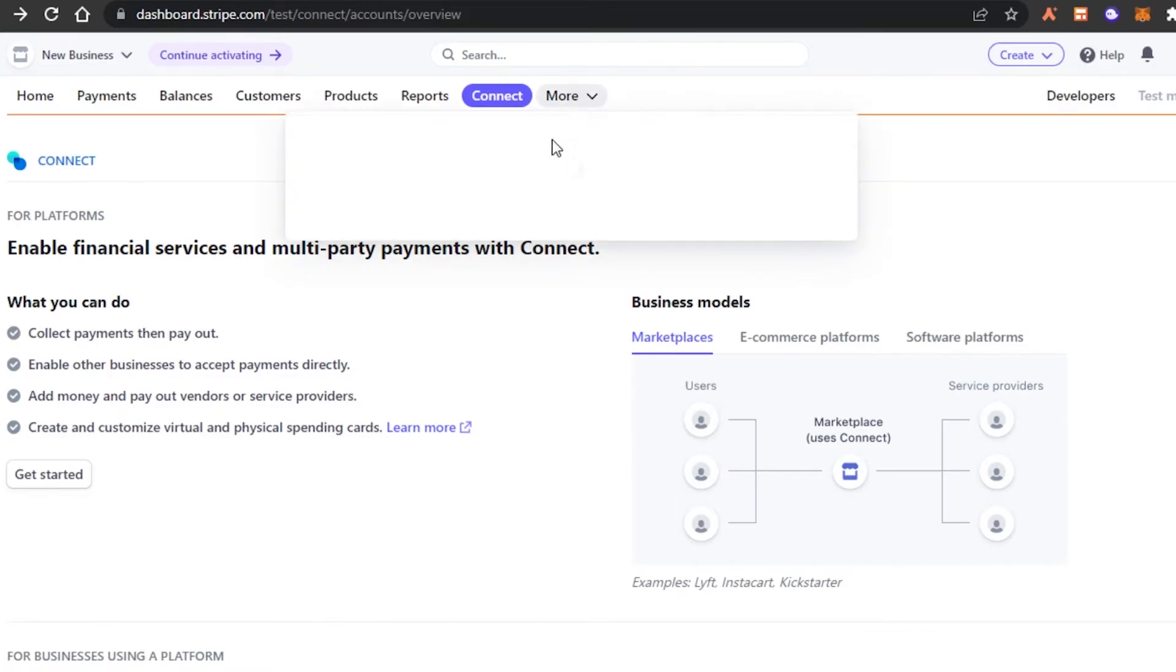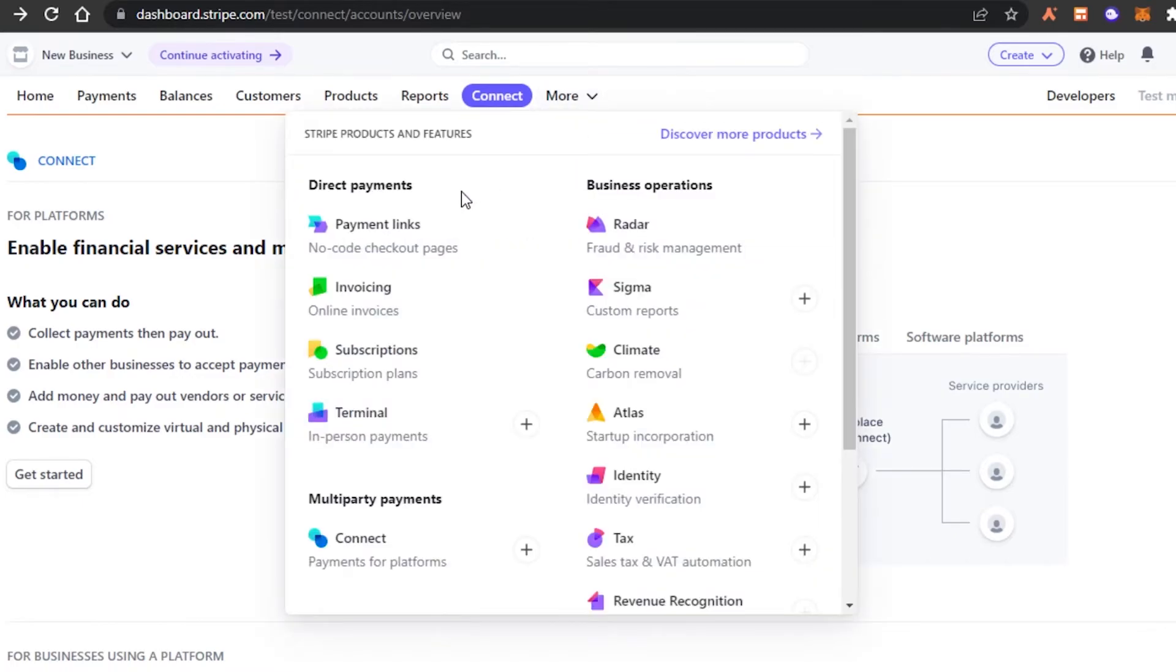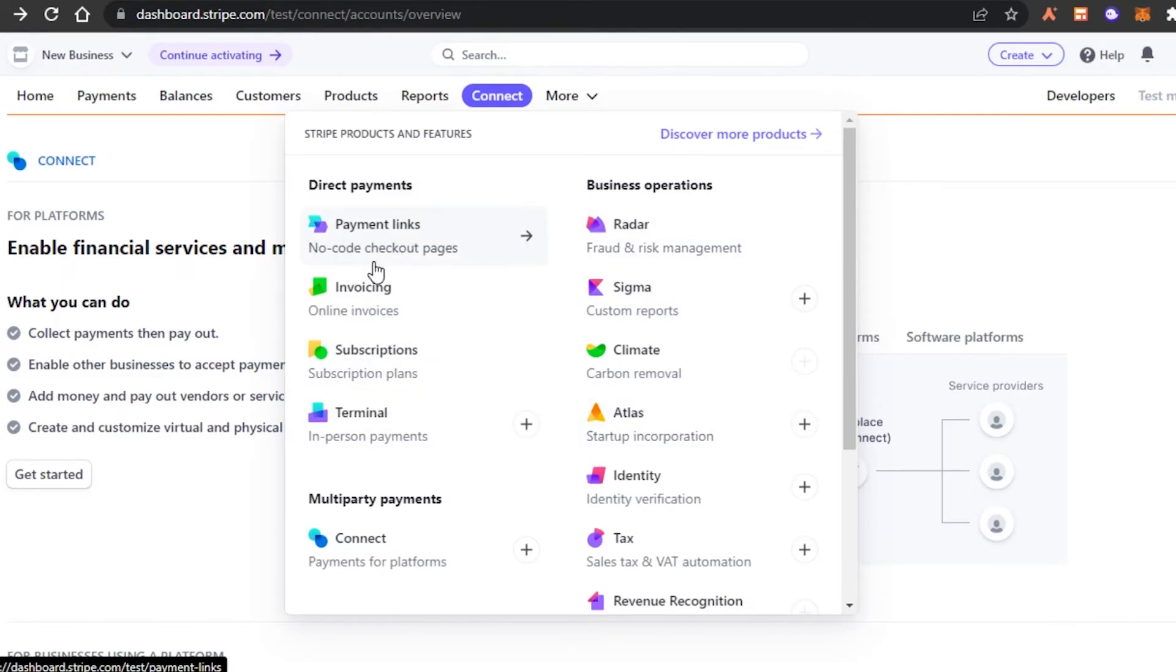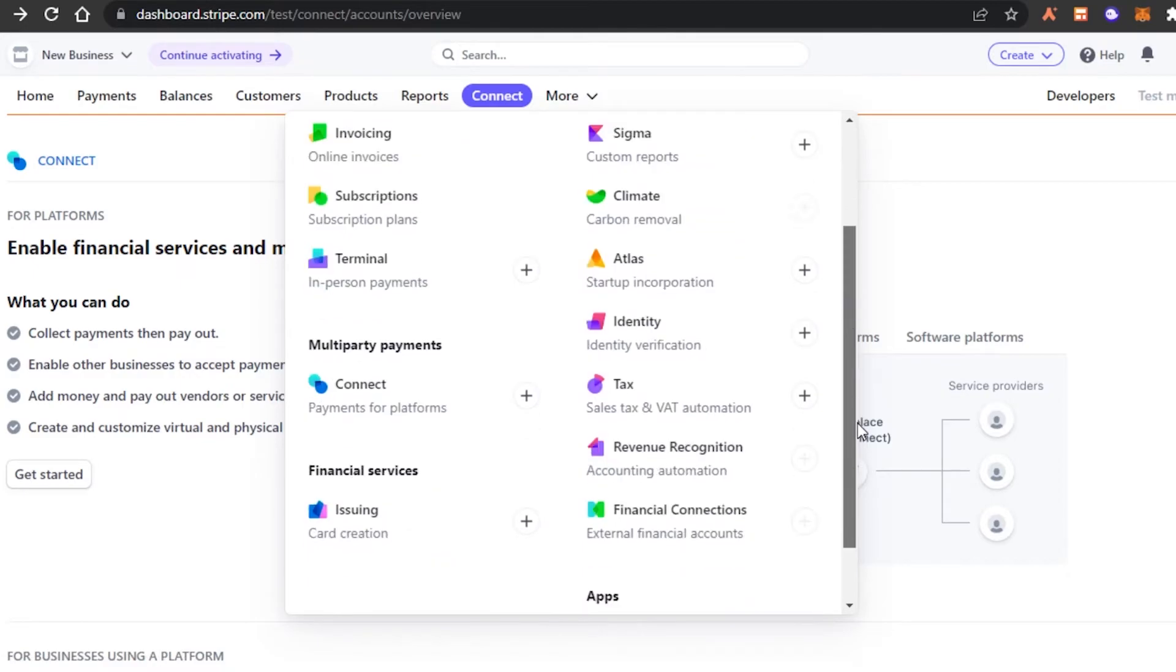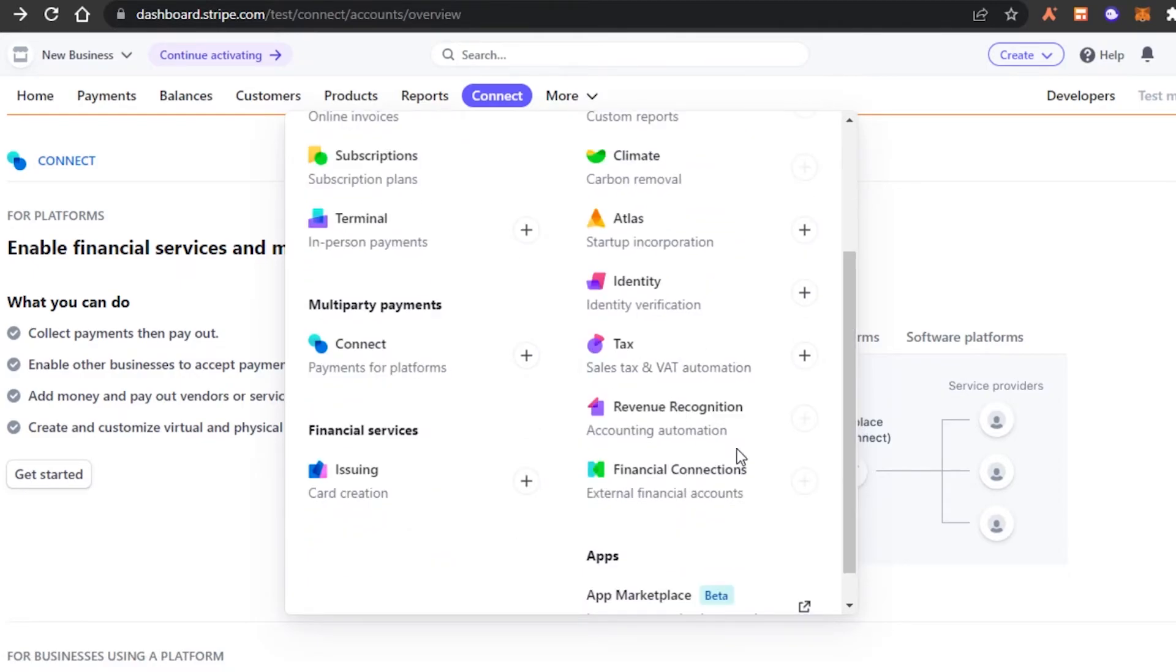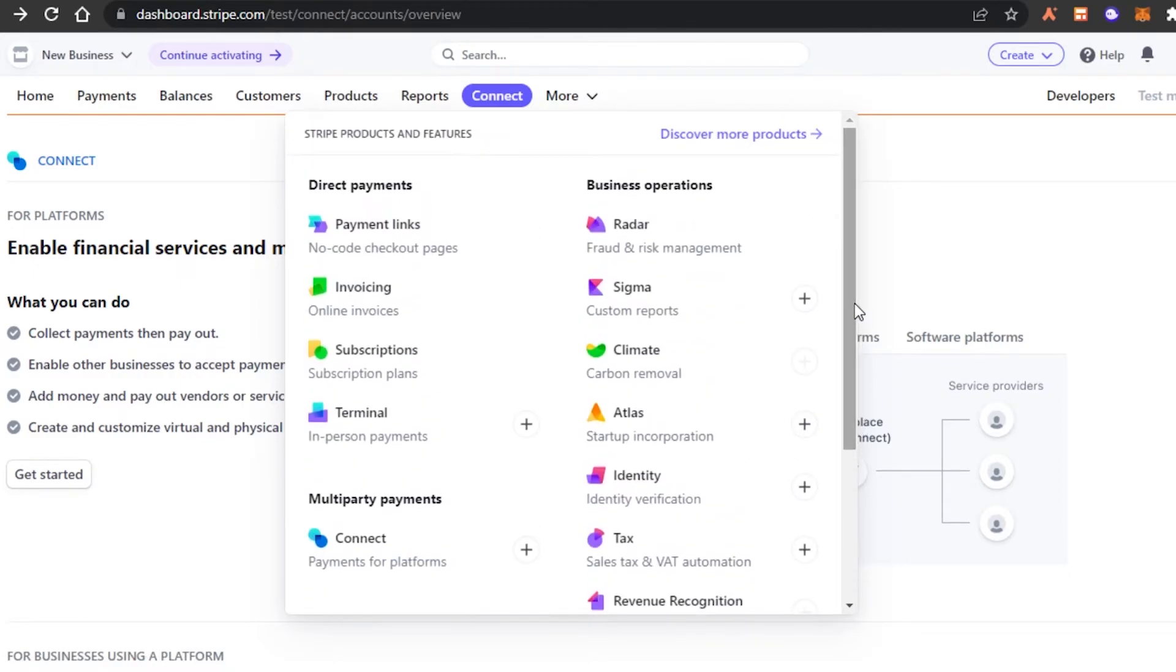We have more option. And in more, we have payment links again, we have Sigma, Climate, Invoicings, Subscription, Connect and more. And this is where we connect our different platforms to our Stripe. Just keep in mind. So now let's go ahead and create an invoice to receive payment.